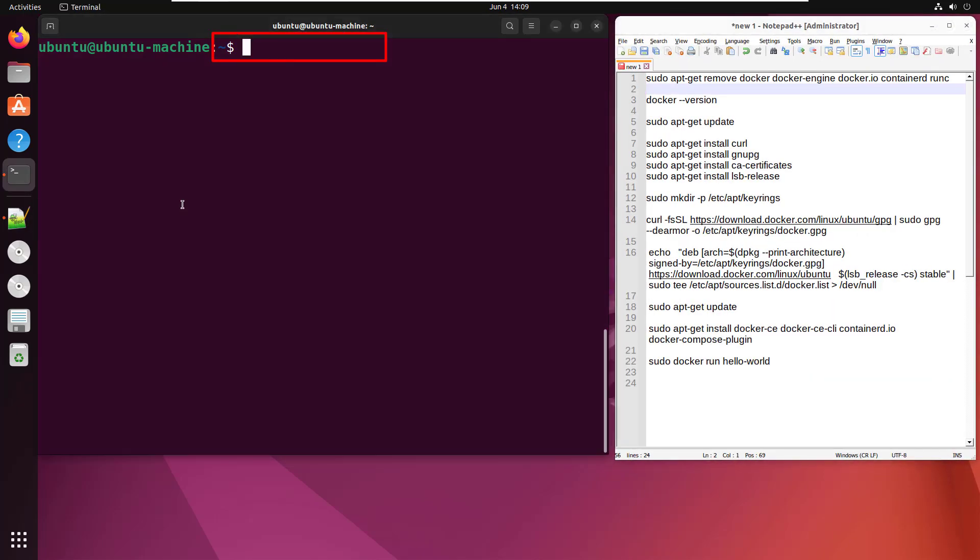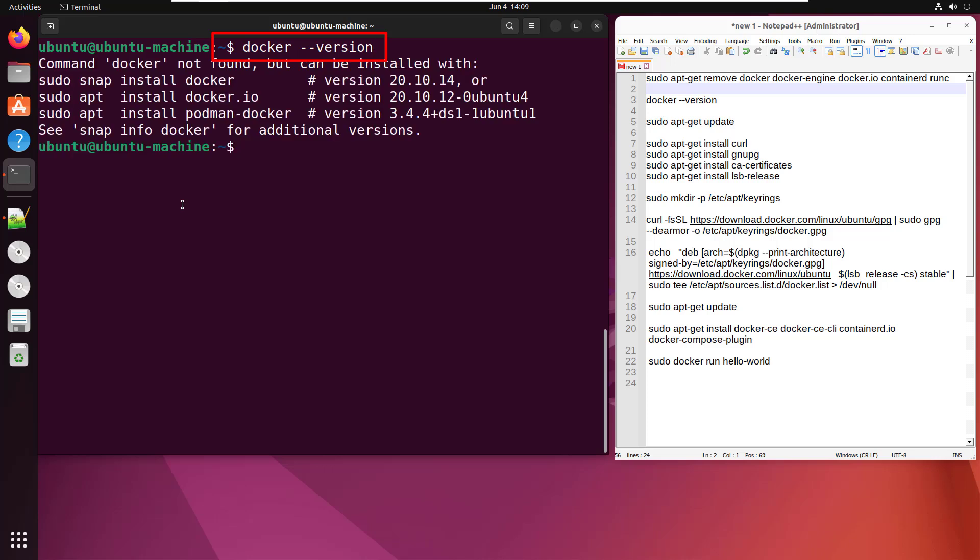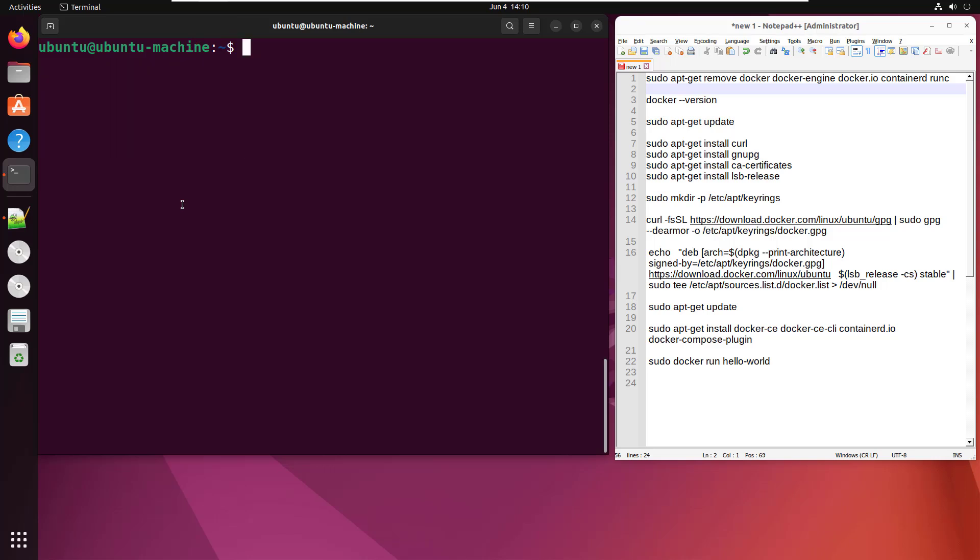Starting off, the first thing you want to do is issue a docker --version command, because if you've already got Docker installed, you don't need to install it. If it tells you how to install Docker, that's a good start because that means you don't have Docker installed and you can move on to step two.